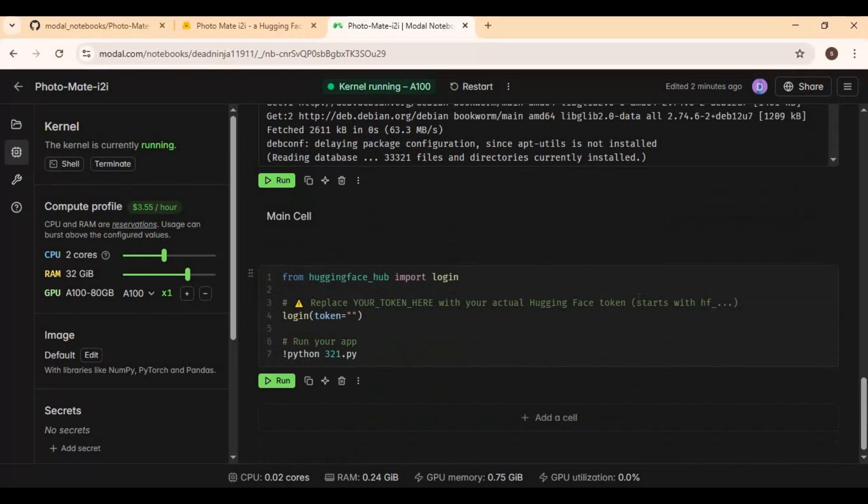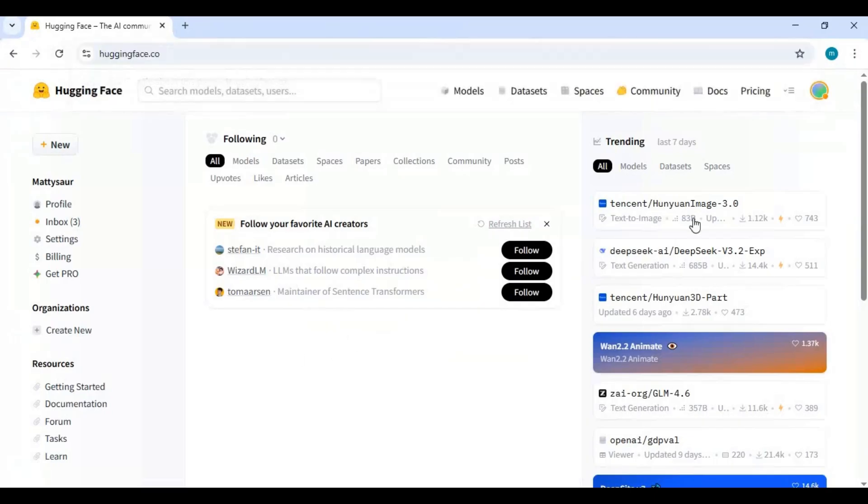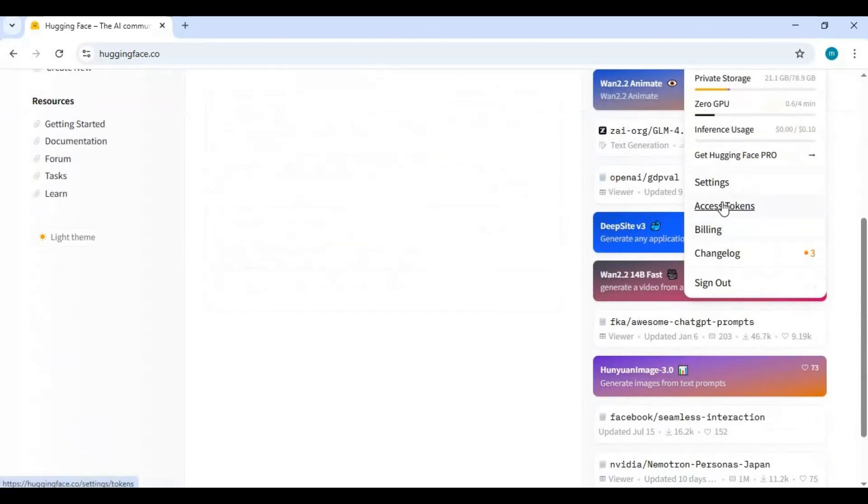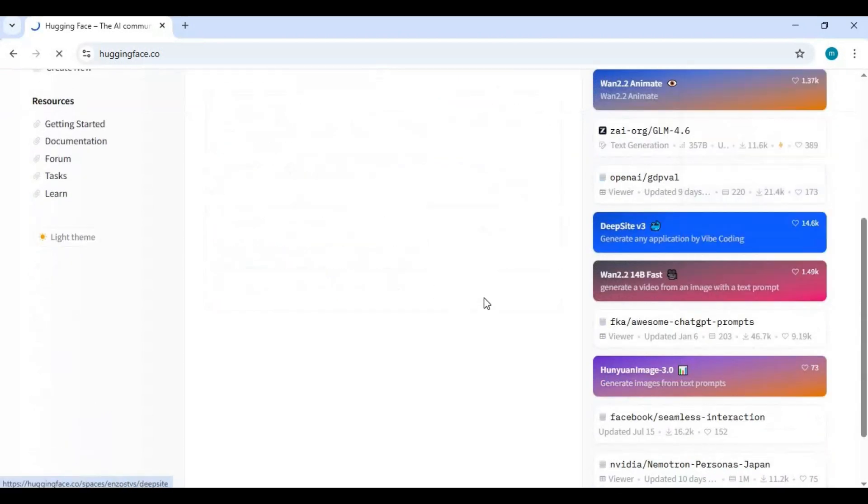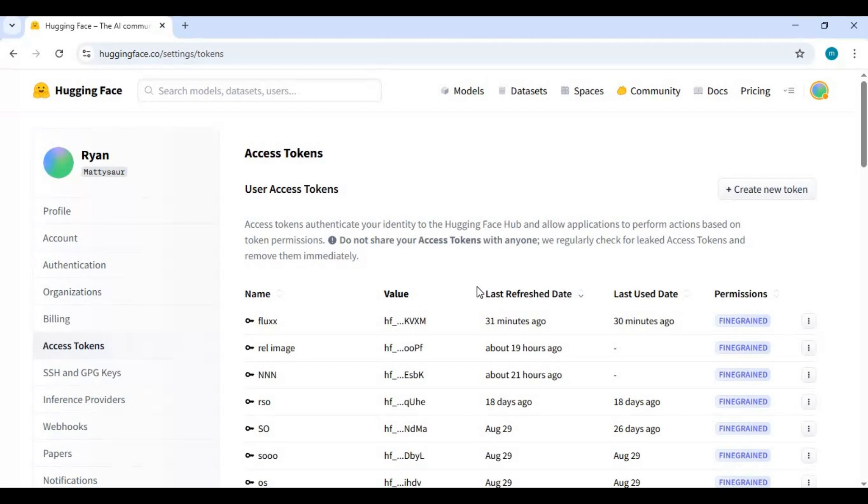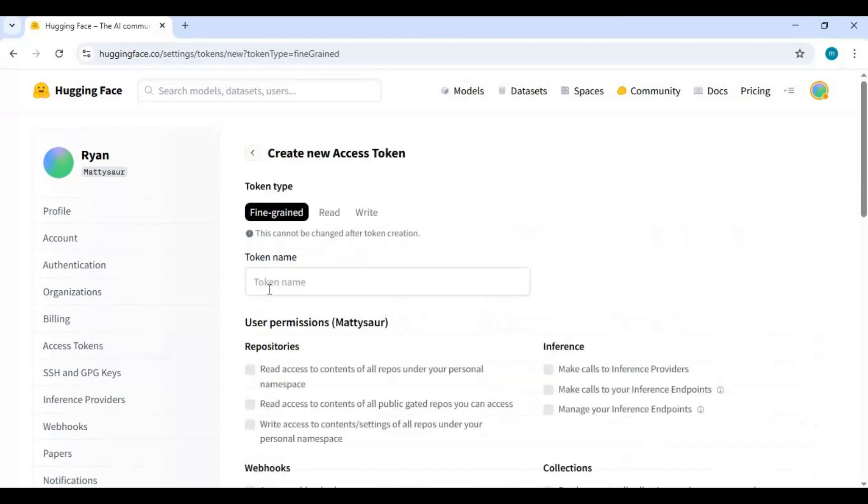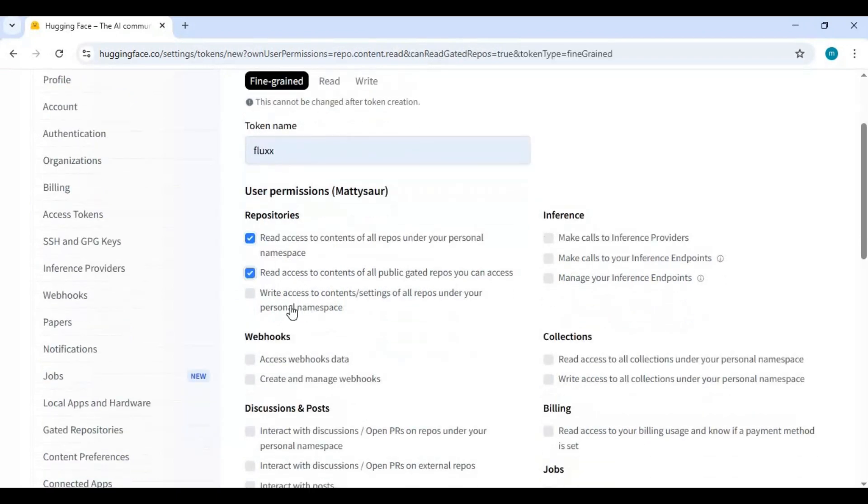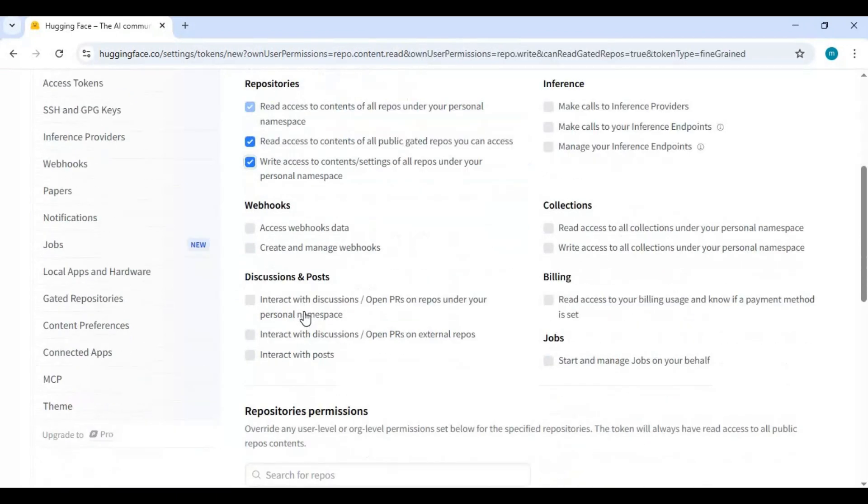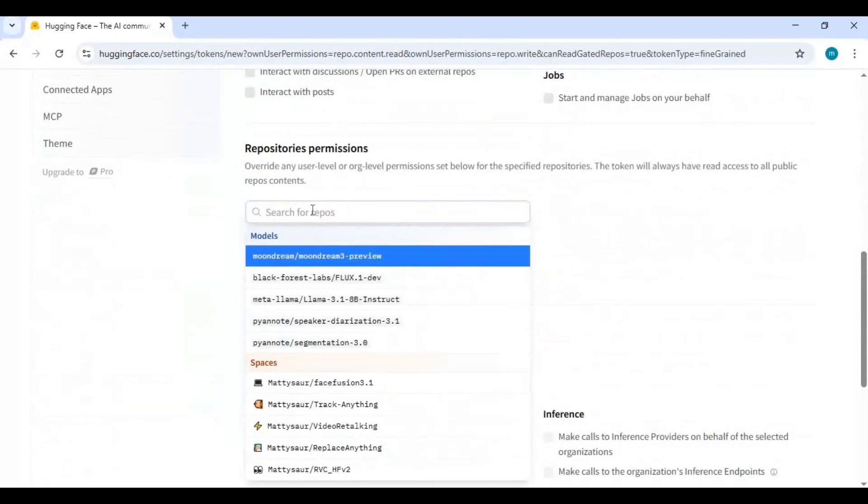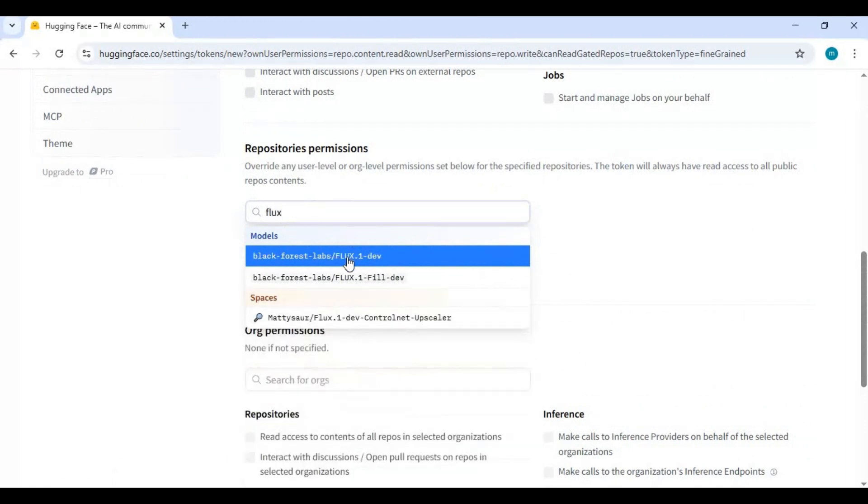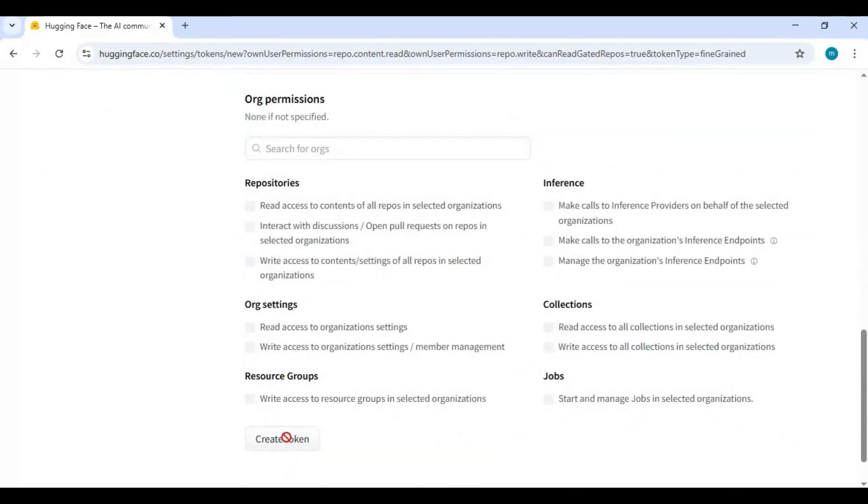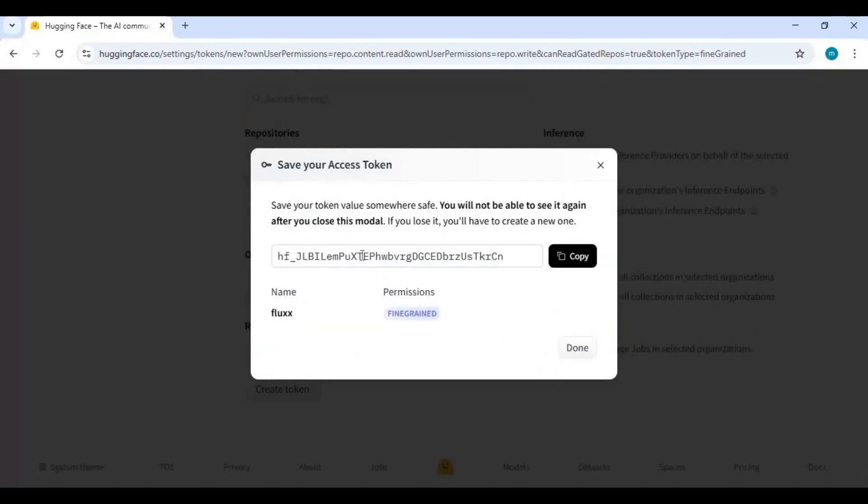Before running main cell, first you need a Hugging Face token. Go to your Hugging Face account. Click on your profile and access token. Click on create token. Name anything to your token and give read permission. Choose Flux model and make sure you got access to Flux.